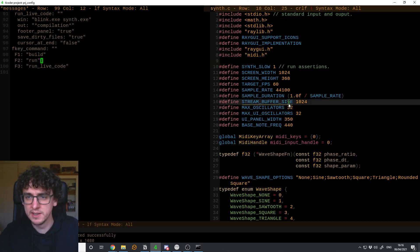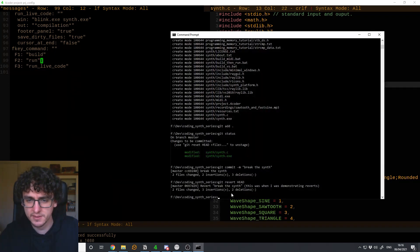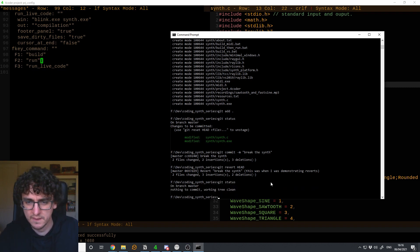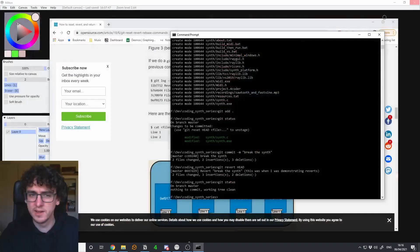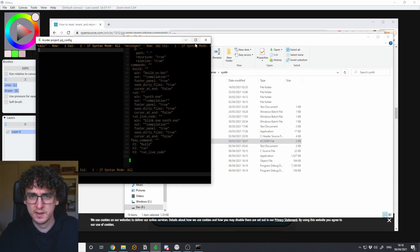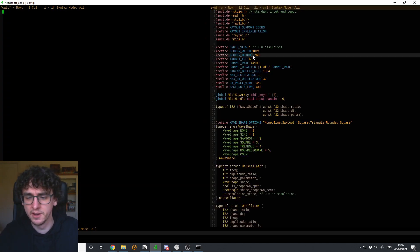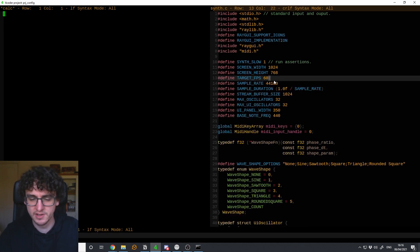Coming back to check — let's close the editor, reopen it, and open the synth. There you go — it's reverted. We changed it to 368 and now it's come back to 768.